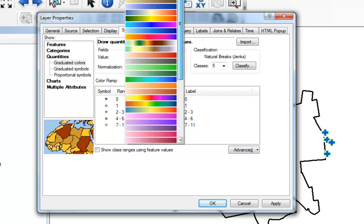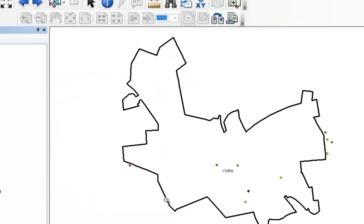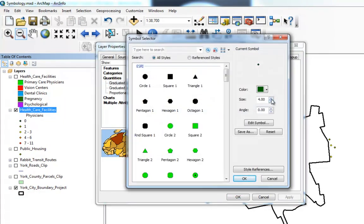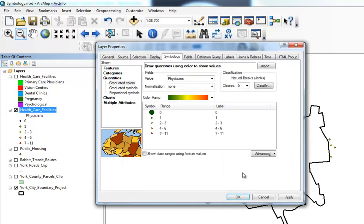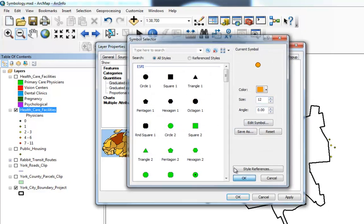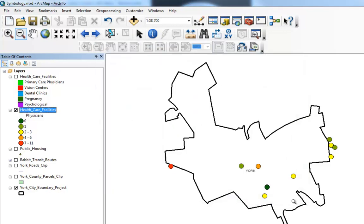You can change your color ramp. When I hit OK, the dots are really small and you can't tell what's going on. So I have to come in and manually modify each dot size to make them bigger. Now when I look at it, I can see the dots more clearly. Looking at the legend, the red dot is the highest number of physicians, so this clinic over here has the most physicians.